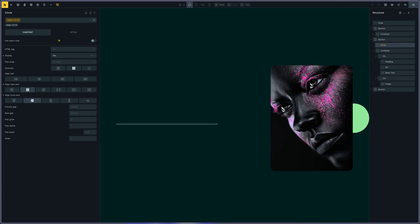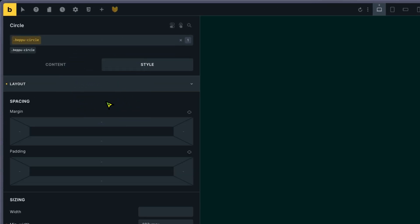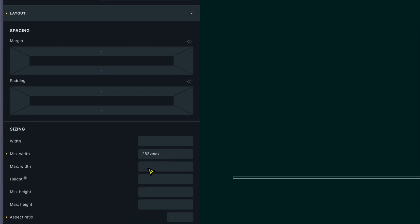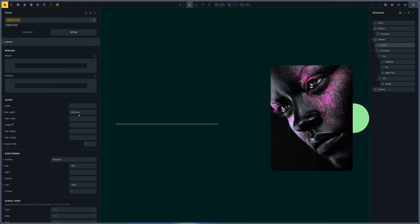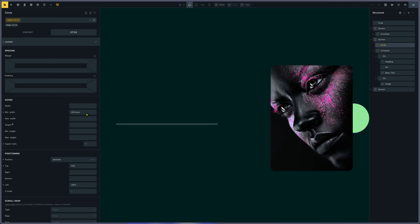On my circle, I'm using VMAX - 283 VMAX. The VMAX for the calculation will take the maximum length between the viewport height and width. So if the viewport width is higher than the height, it will take into account the height on mobile portrait.